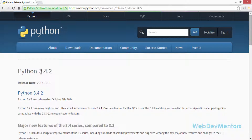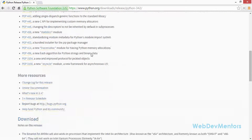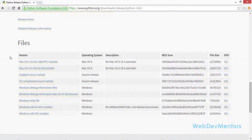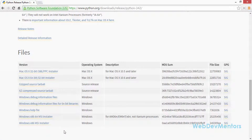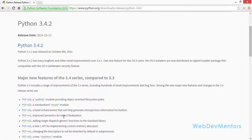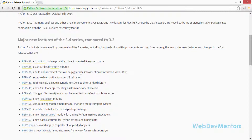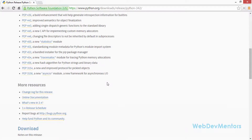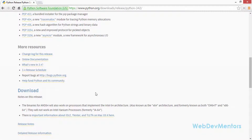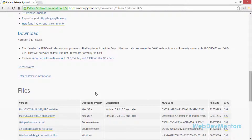The latest version shown is 3.4.2, though it may be different when you're watching this video. Just download the latest version available. The actual download section for the various distributions is at the bottom of the page. That's where you find the installation files; all other content on the page is change logs, features, and resources for getting started.